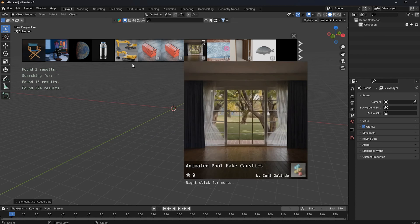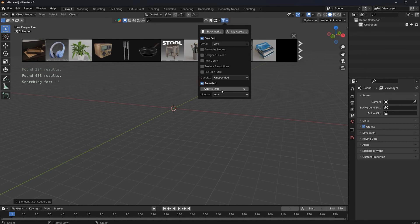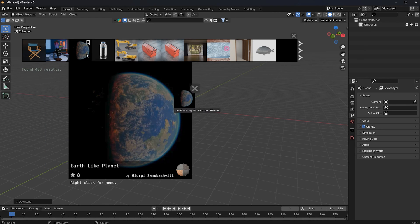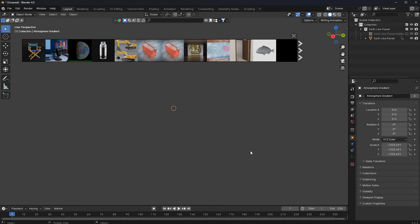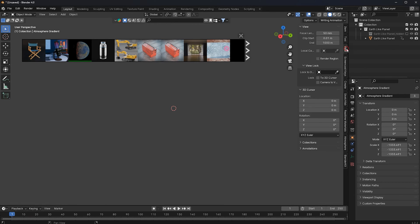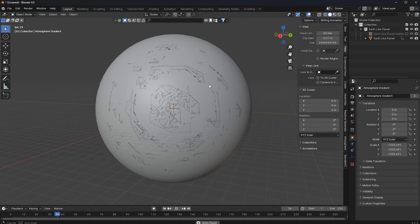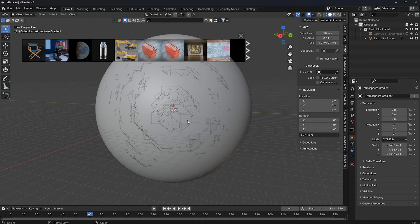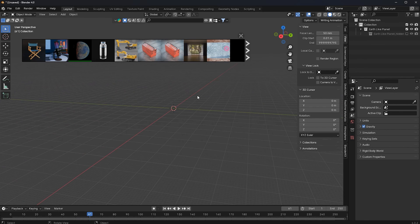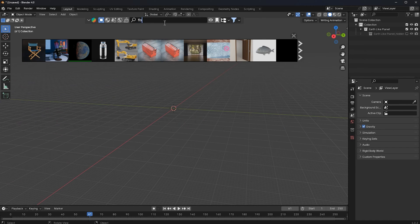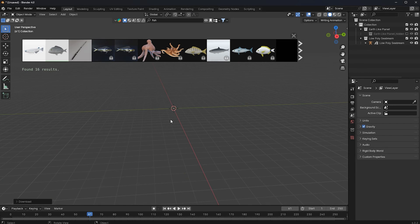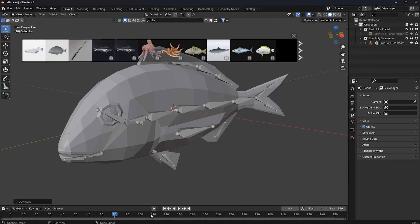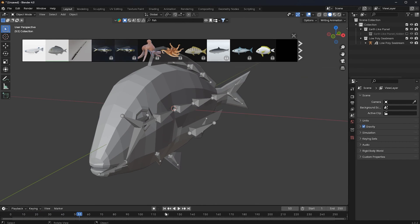You can even choose animated models. I'm going to click on 'Animated' and now you can see I have my Earth model. I'll click on it and now it is uploading. I'll change my view and you can see this is animated. Let me show you a better example — I'll type 'fish'. This is a low poly fish, and if I play the animation, you can see this fish is animated, which is amazing.